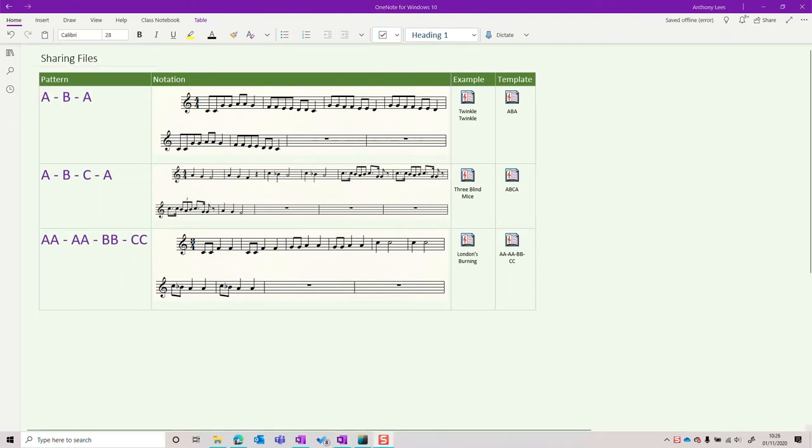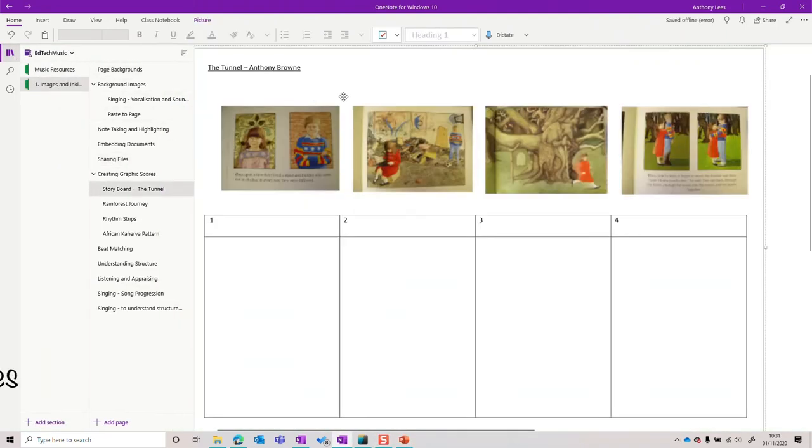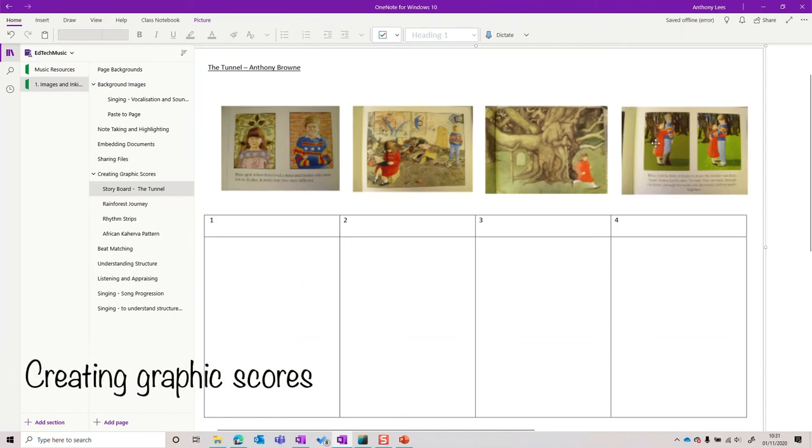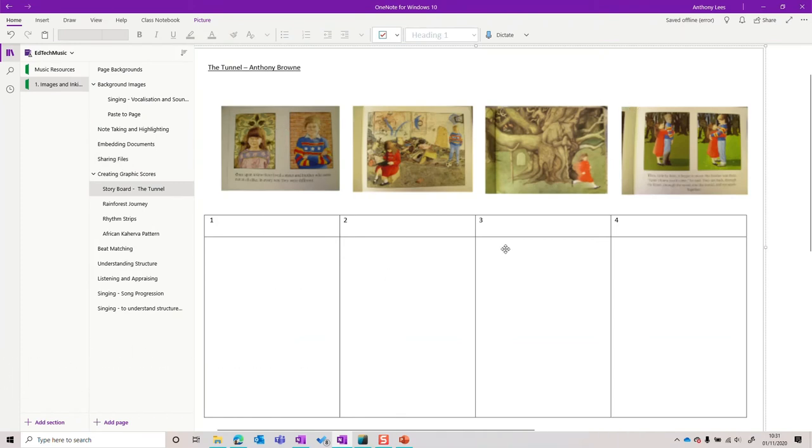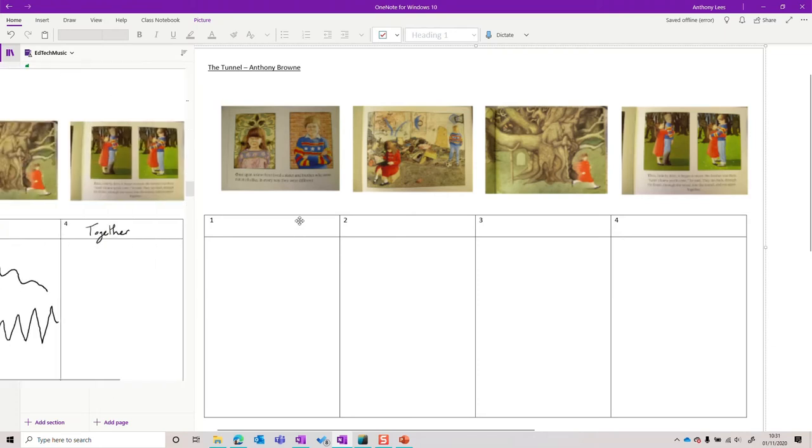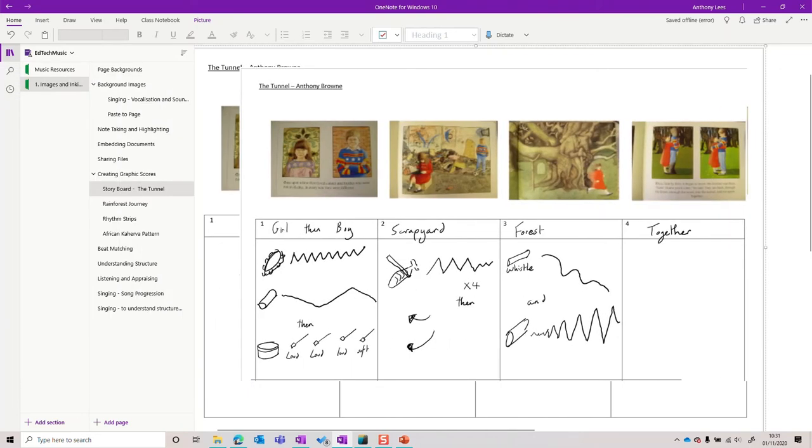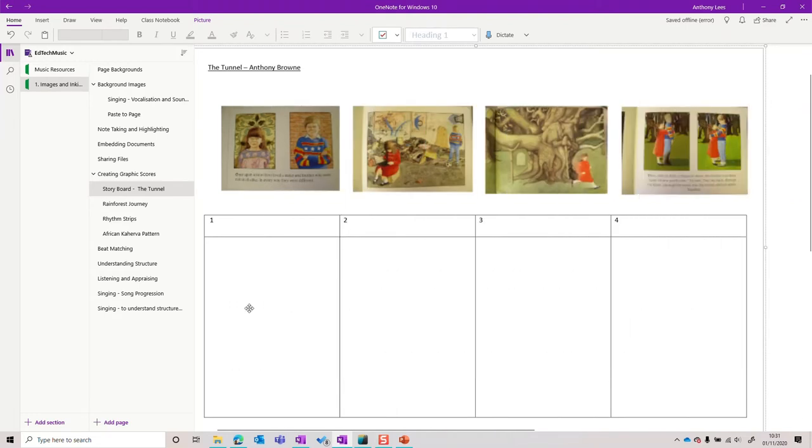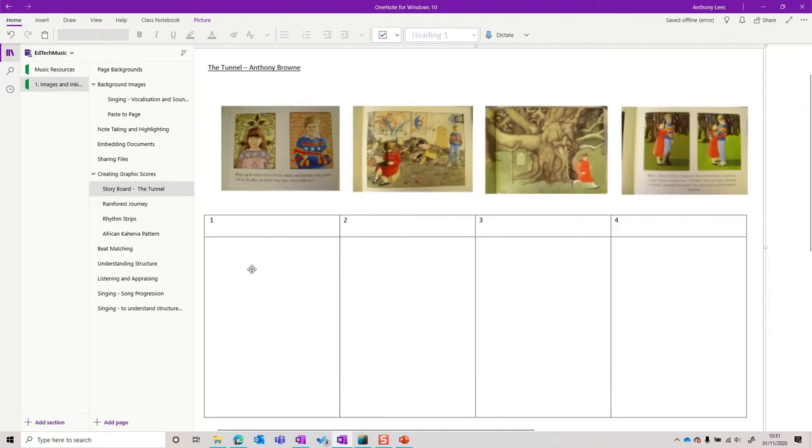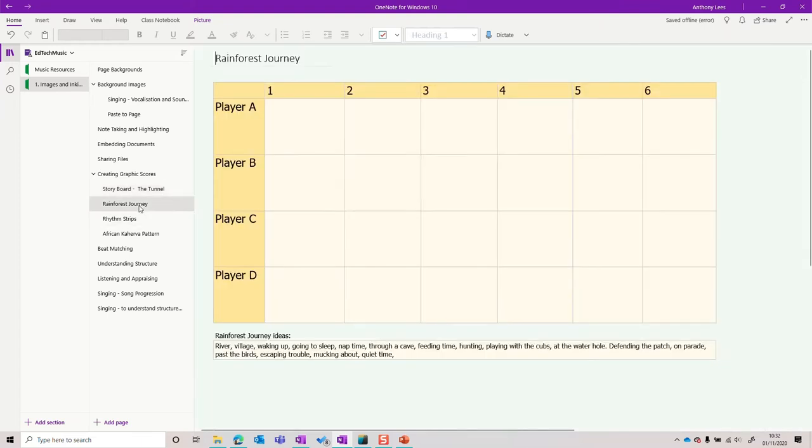Let's go back and look at graphic scores in more detail. Here you can see I've pasted some pictures from Anthony Brown's The Tunnel and put in a table ready to start to annotate together, and we can do this together as a class. Children can do this in groups, and we can invent our own graphic score system or writing shorthand that will mean the instruments and what's going to be played in these sections.